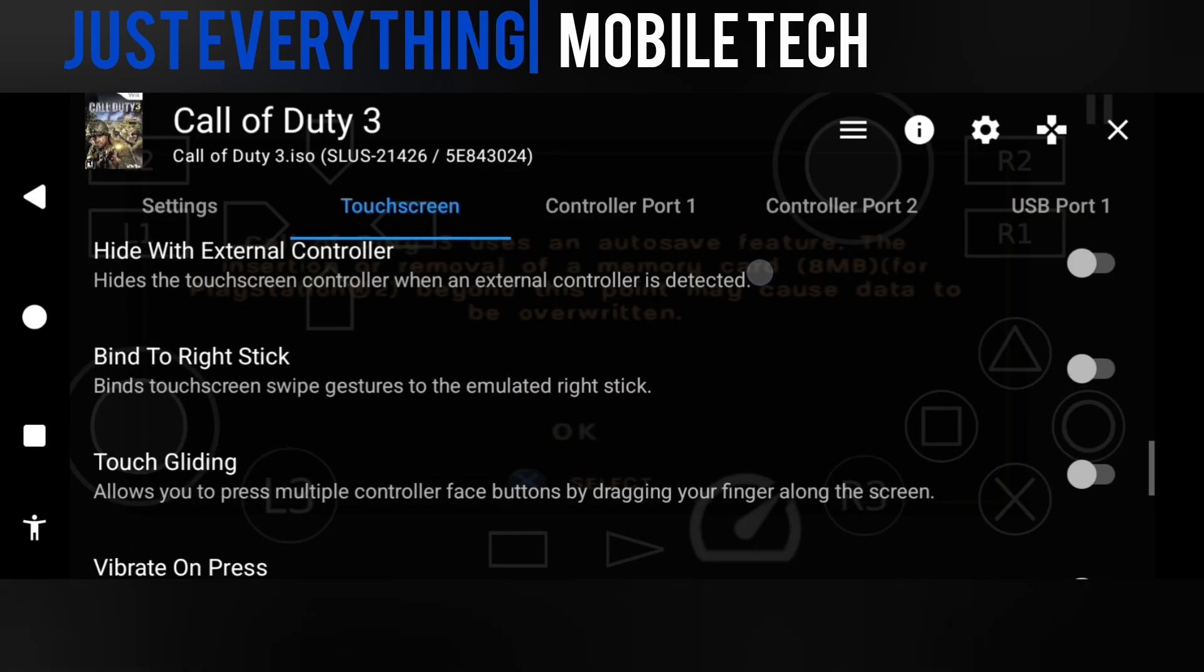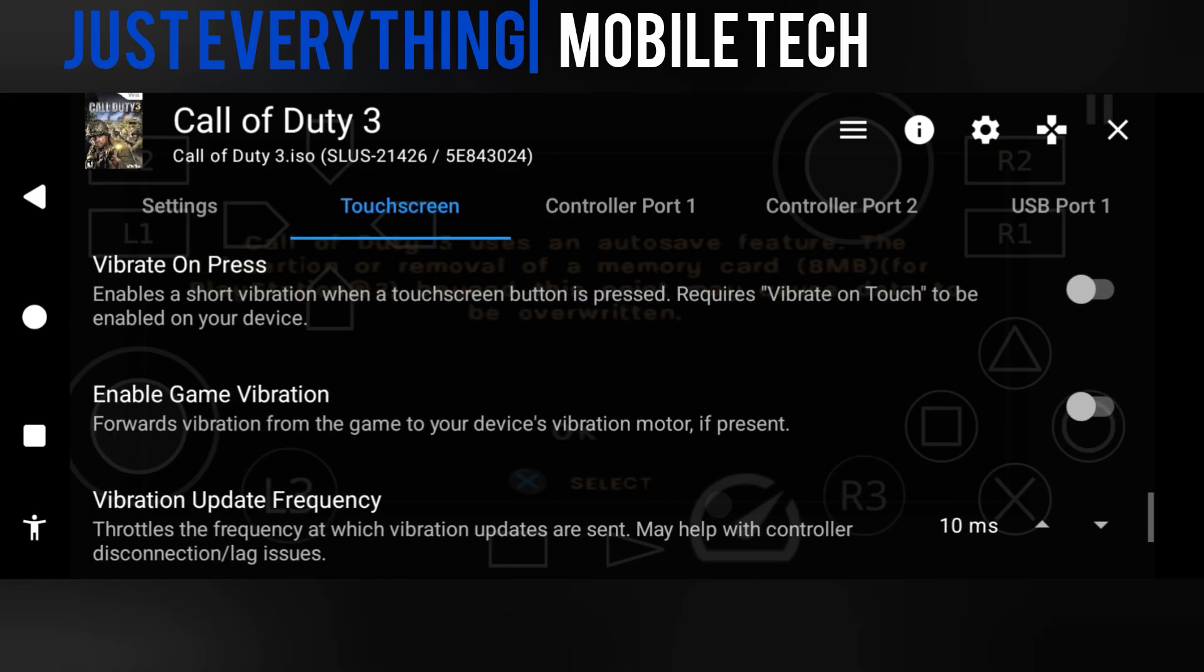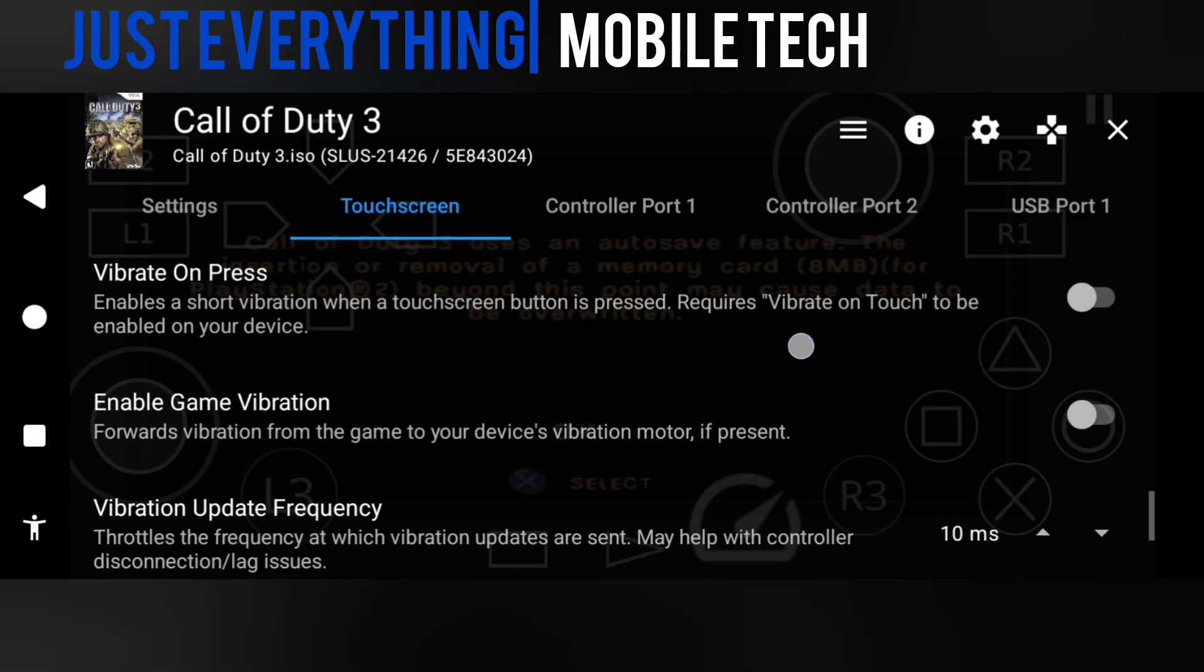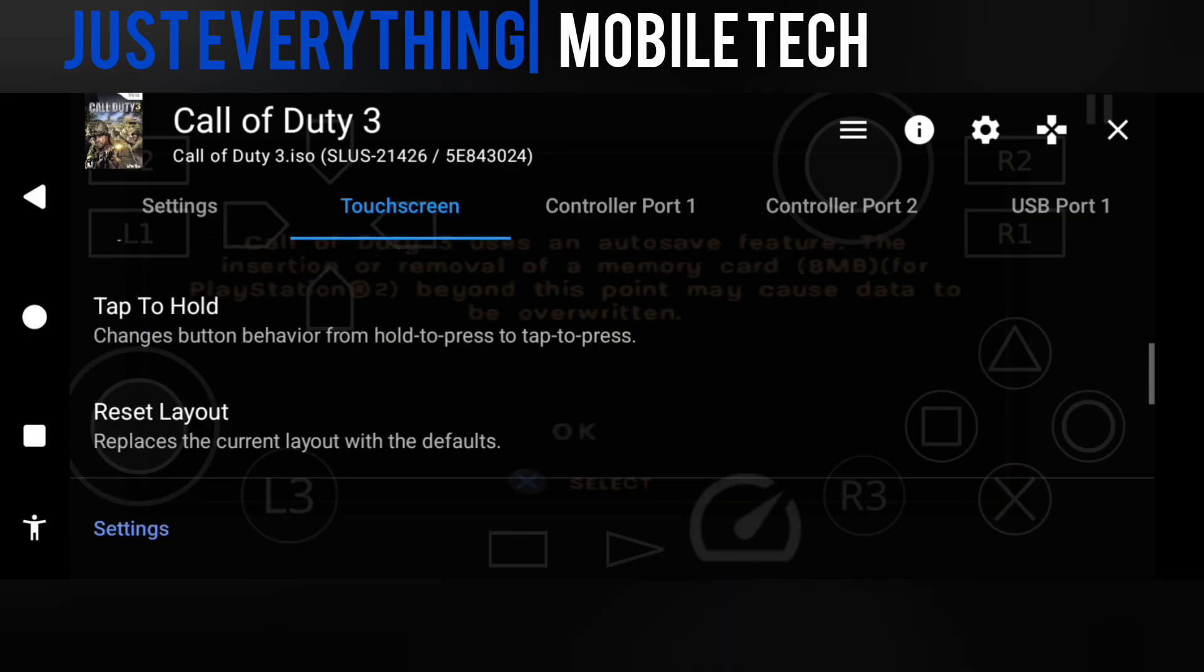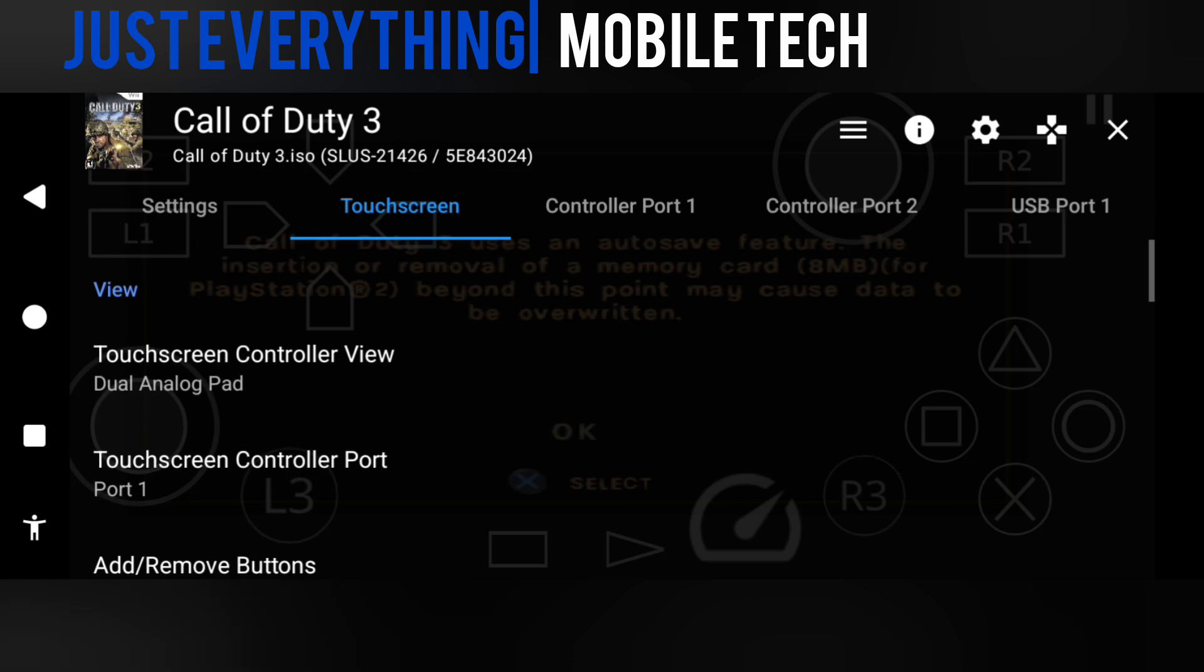We also have vibration on press. With vibration on press, you can turn that on if you want the buttons to vibrate while you touch them. Game vibration: you can also enable game vibration. Basically, that is all you need to know under the touchscreen controller settings.